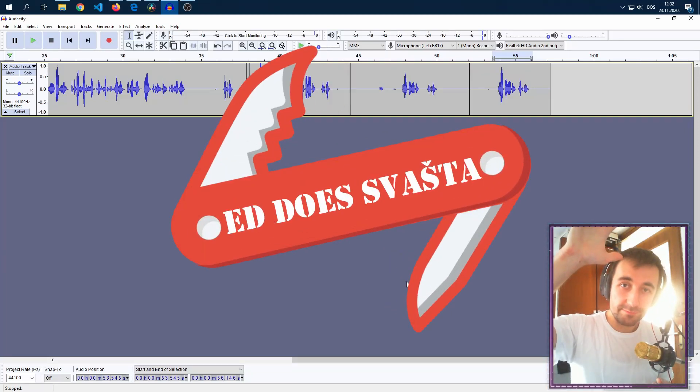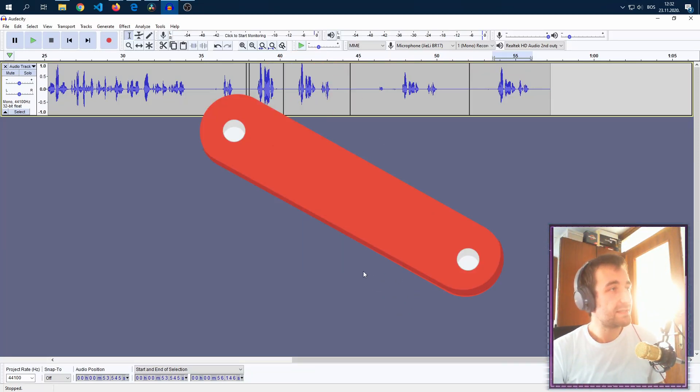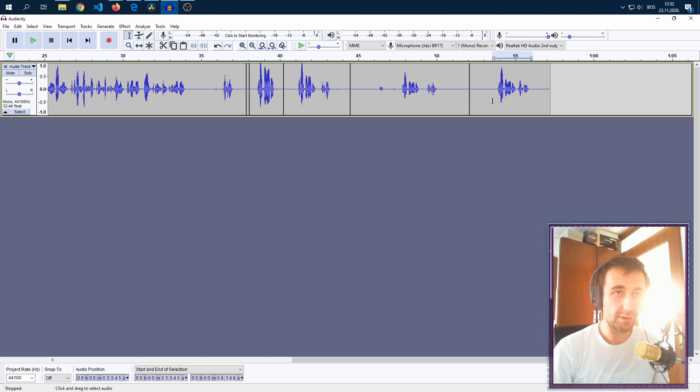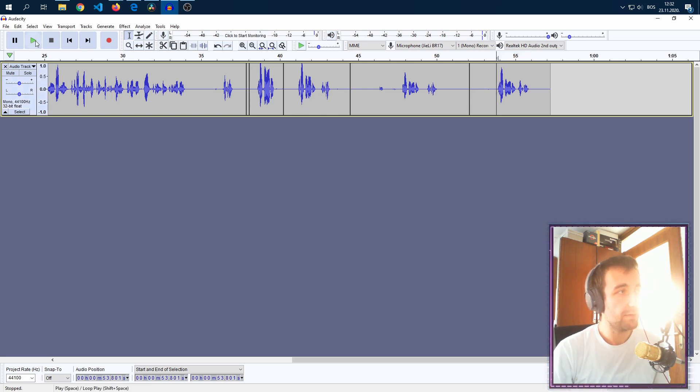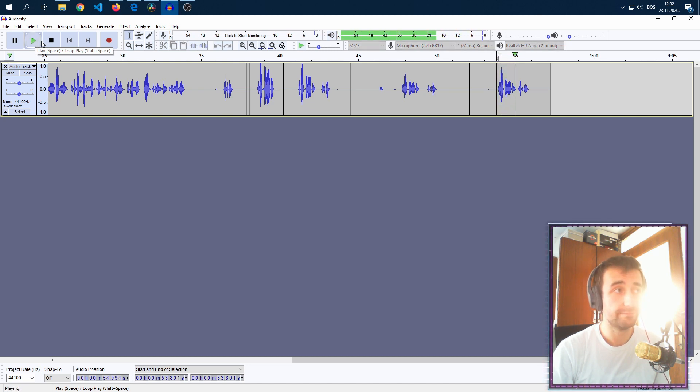Welcome everyone to the quick tip video. So you're in your Audacity, you're recording a file. Like me, you have a file recorded. Let's say it's like this. Without further ado, let's begin.